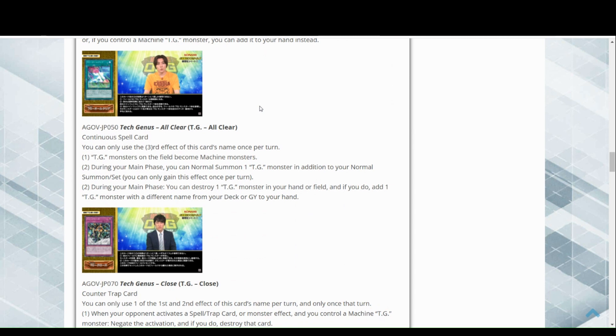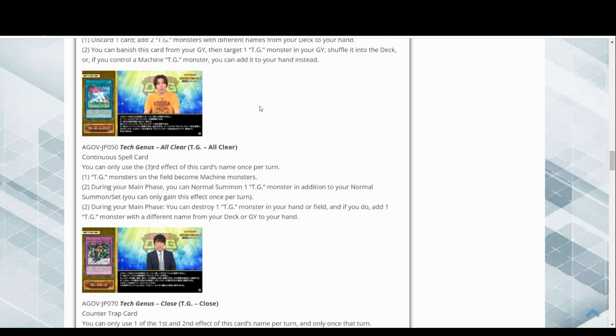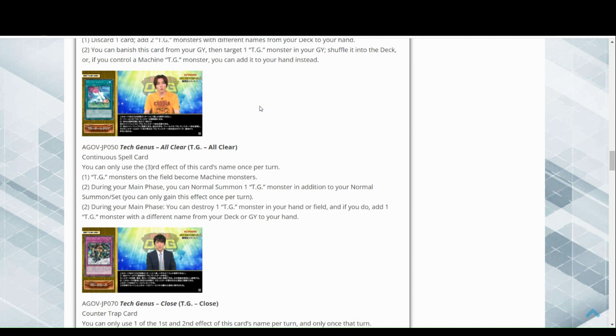Now we have Tech Genus All Clear, a continuous spell card. You can only use the third effect once per turn. Okay, now I'm seeing how all the synergy is happening here. TG monsters on the field become machine monsters, fantastic, that is pretty dope. During your main phase, you can normal summon one TG monster in addition to your normal summon or set. Okay, that is great.